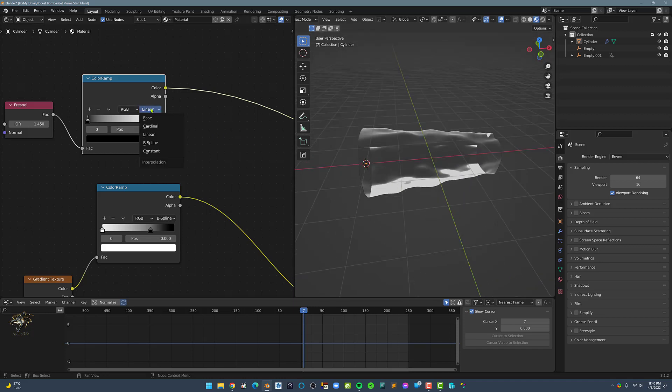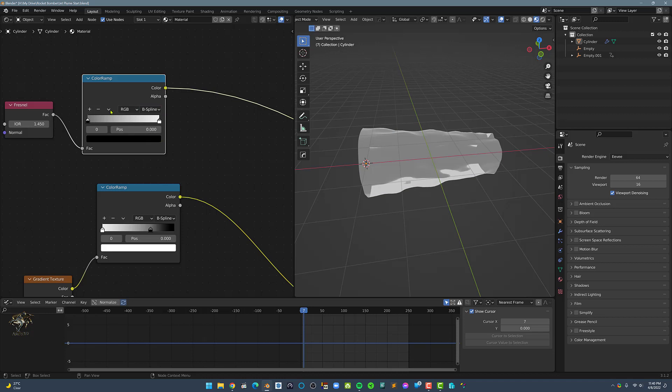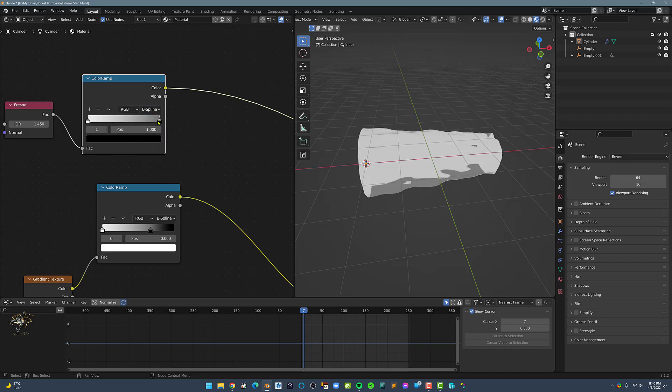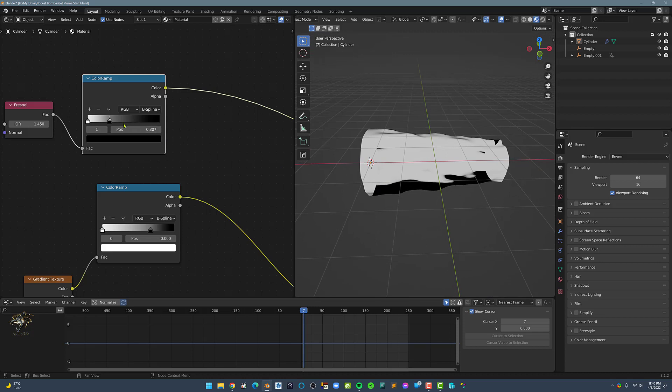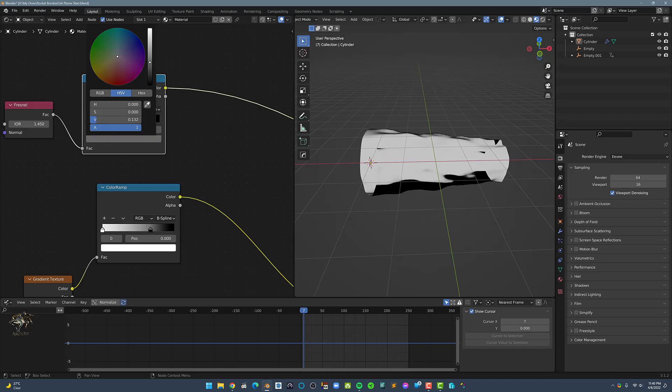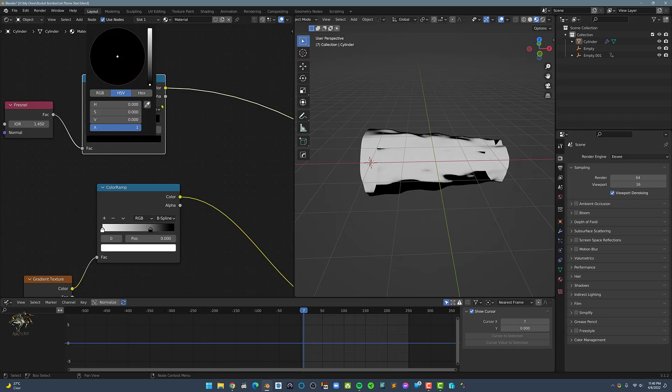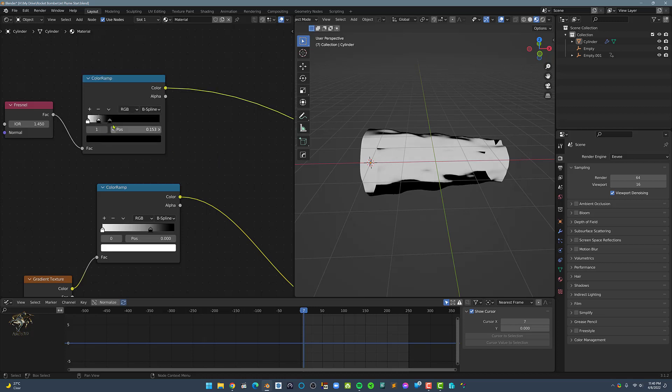Next, set the ColorRamp to B-Spline, then flip the ColorRamp. Adjust it a little bit to the left. Then add in a new ColorStop. Set this new ColorStop to Black. Then continue adjusting the ColorStop until the Plume fits in the edges.